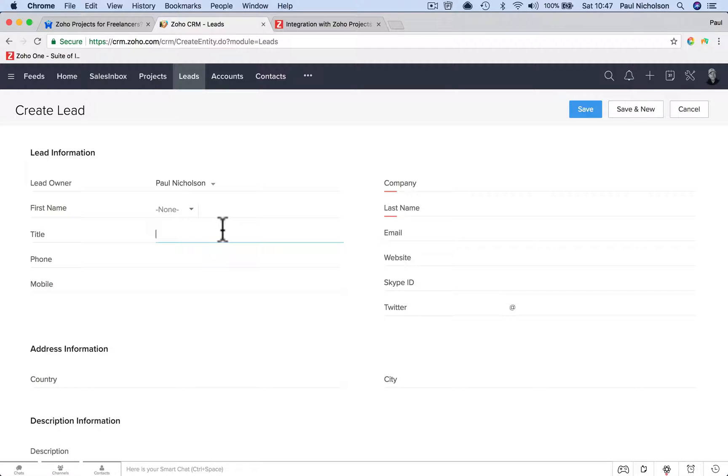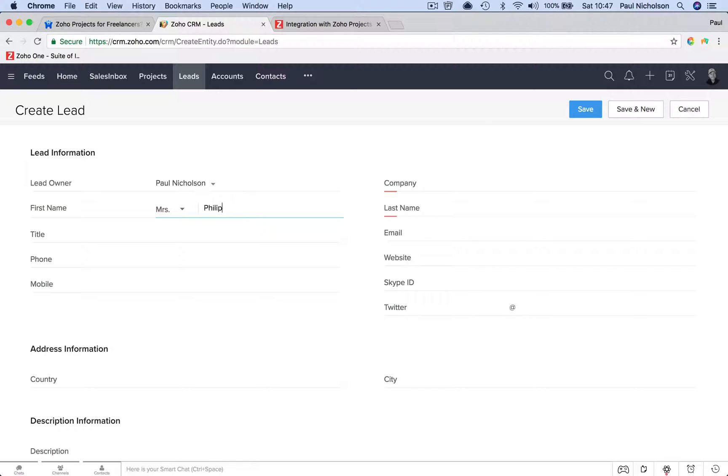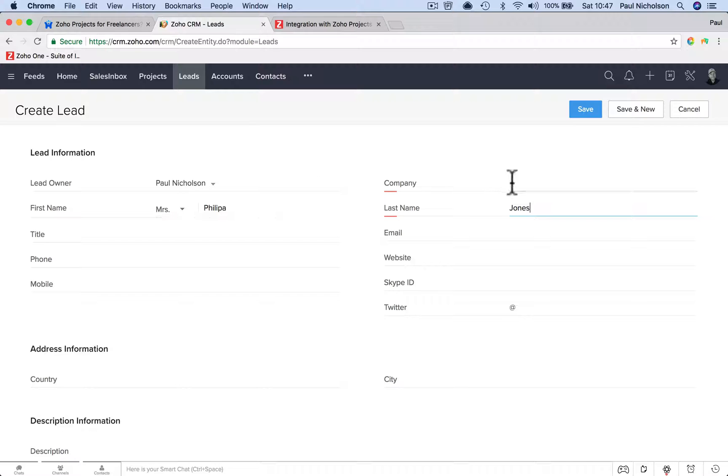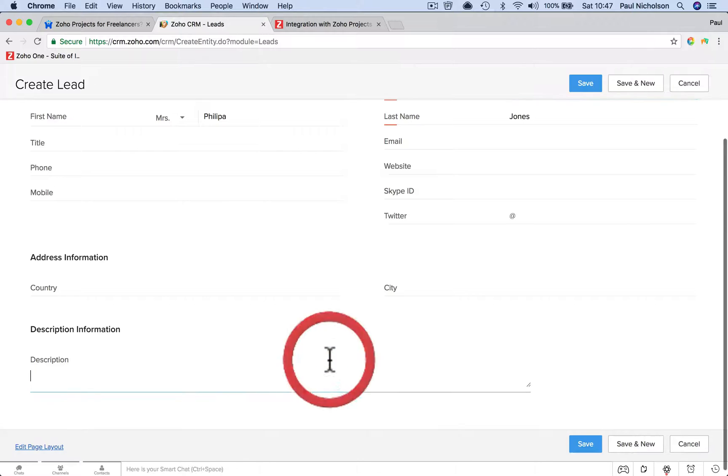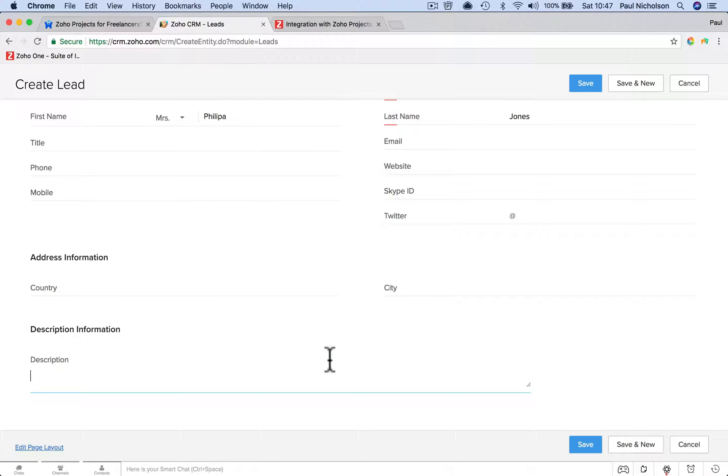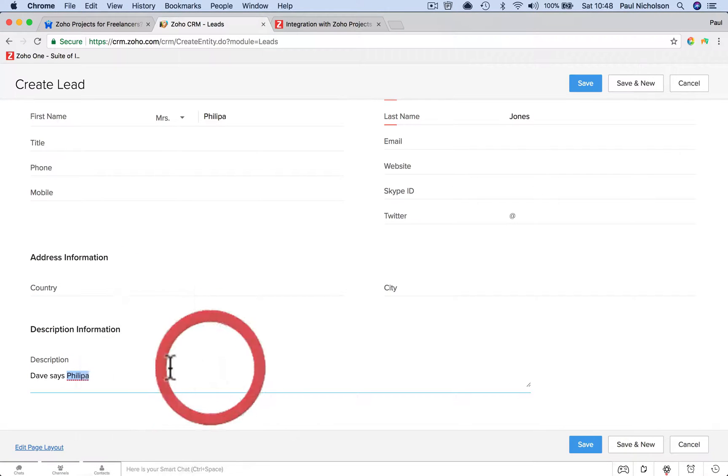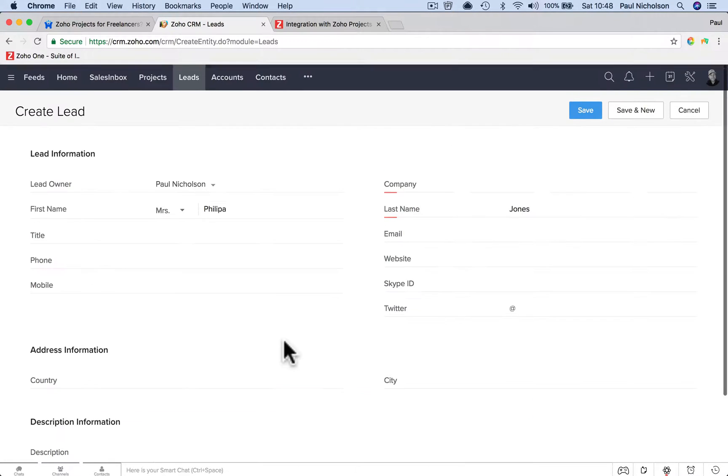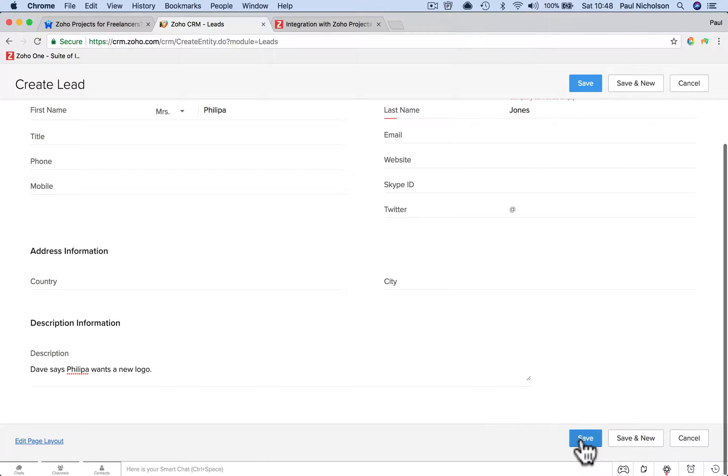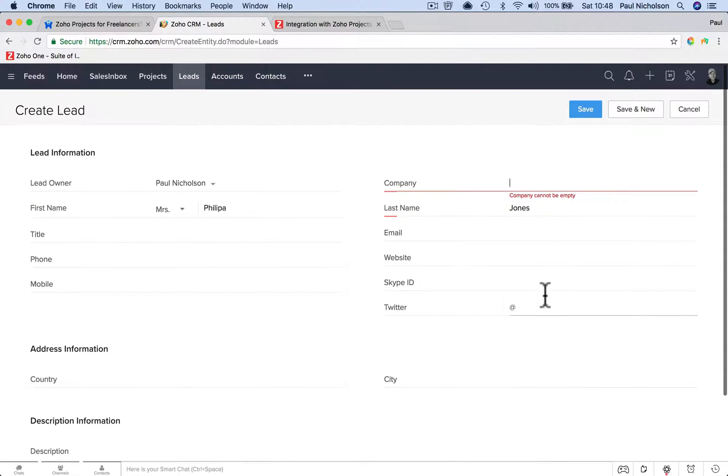So one of your friends has said to you, Mrs. Jones down the street wants a logo designing. So I'm going to put Mrs. Philippa Jones. You don't know her email address, you don't know whatever, but it's just a lead. Dave says Philippa wants a new logo. So this is how you would work it and you'd save it. And that saves on a back burner.